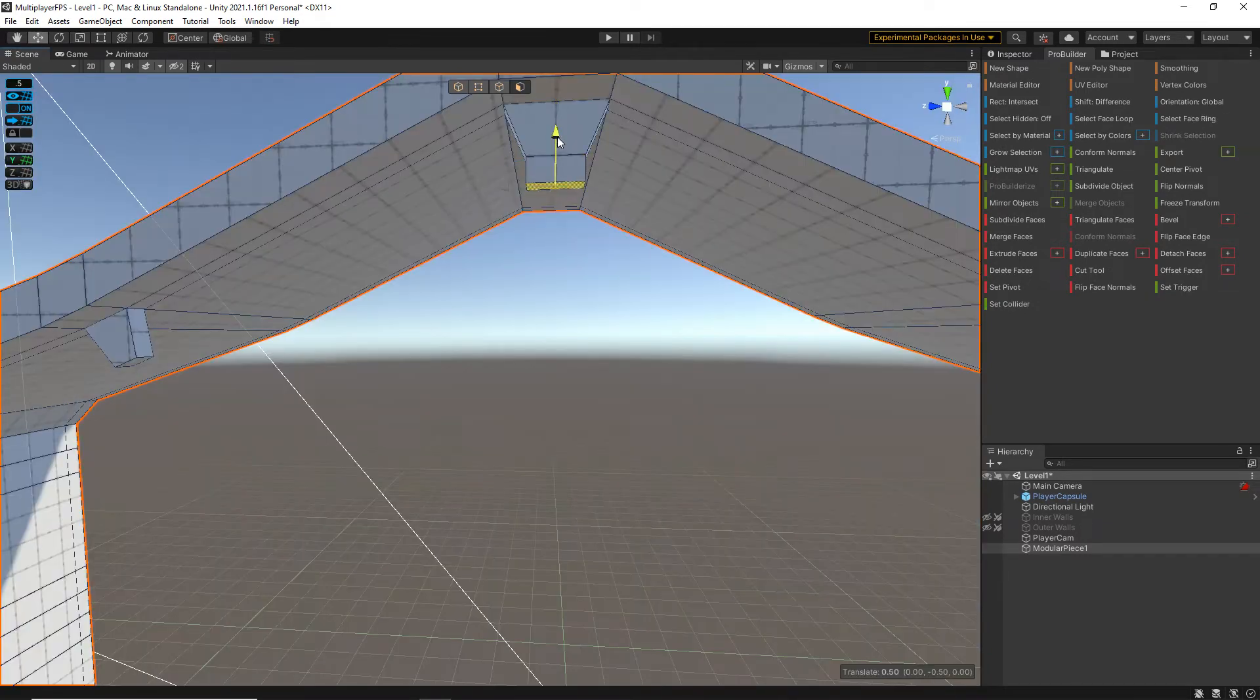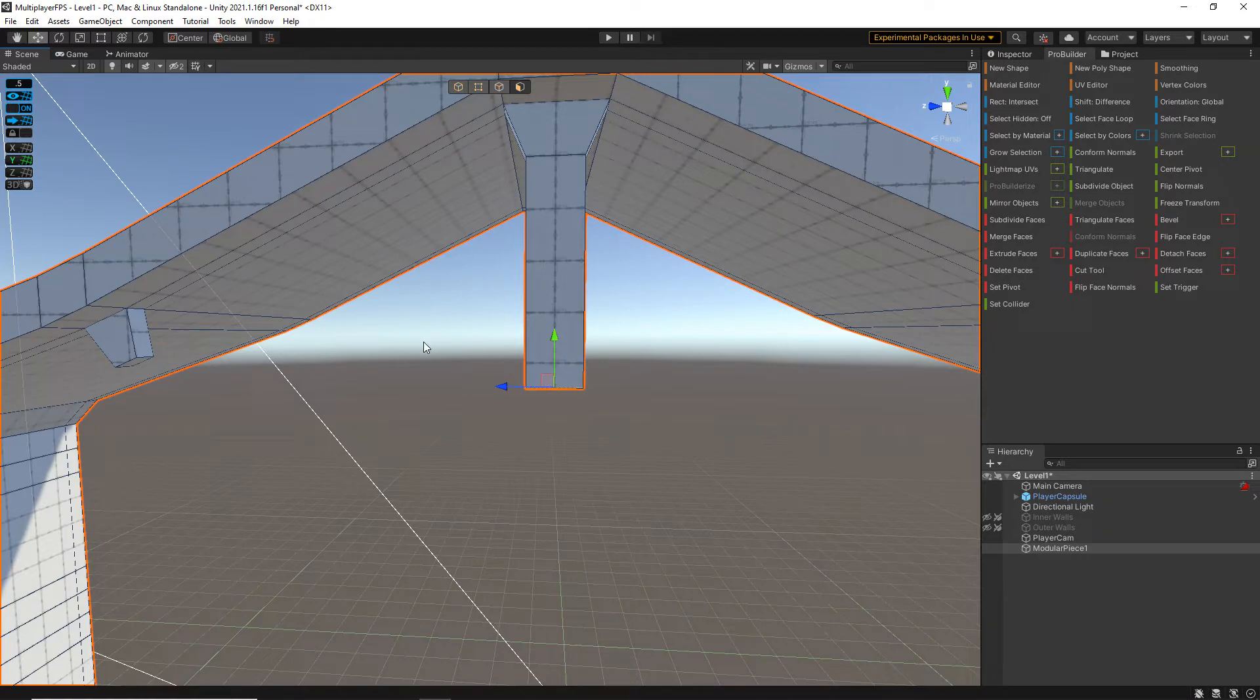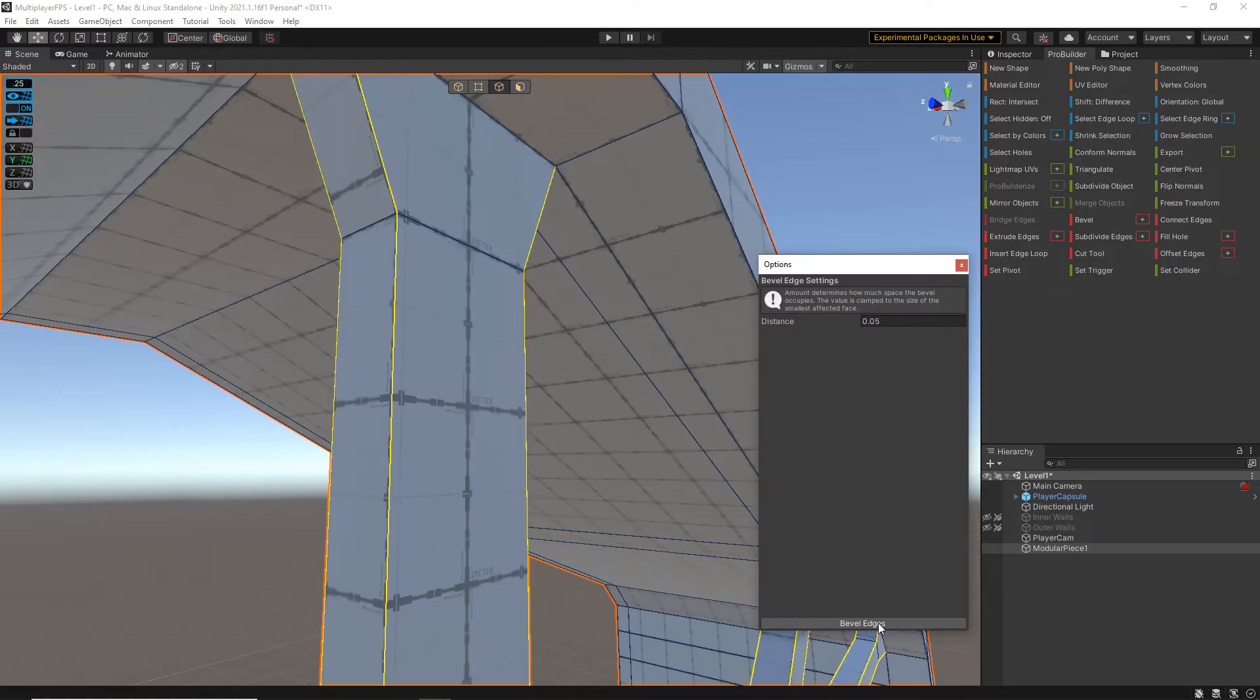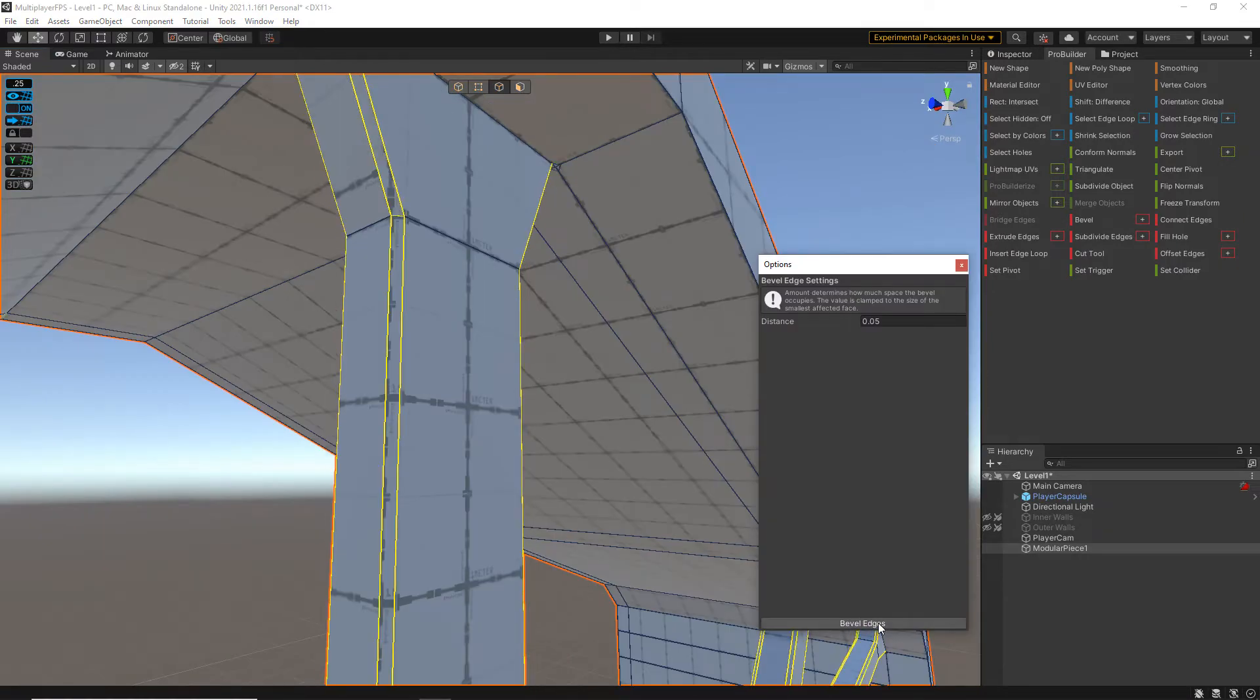Pro Builder is a free 3D design package. It's much like Blender or Maya, but you can use it directly inside of Unity.